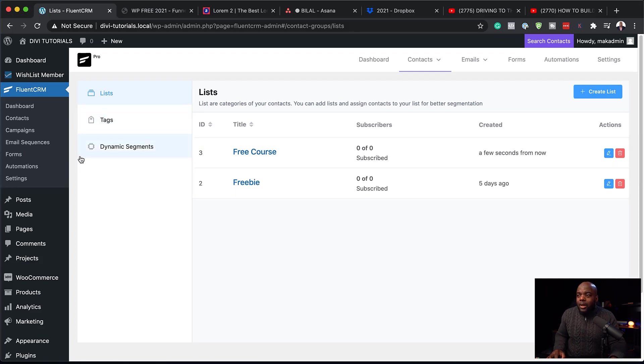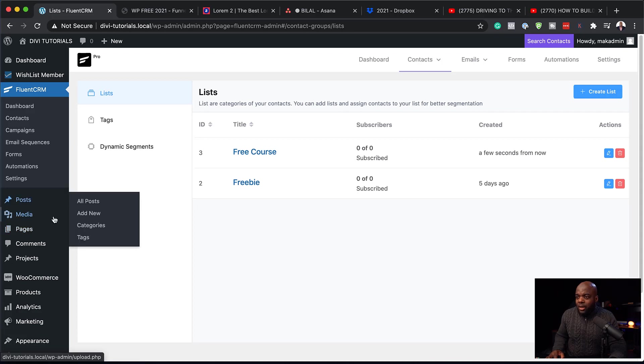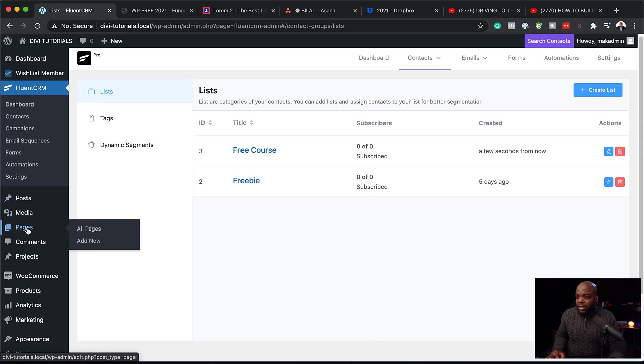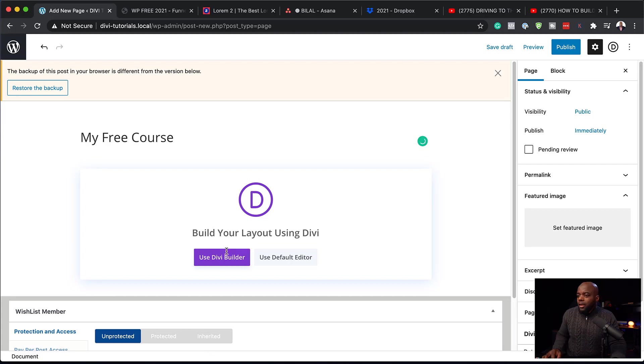So anyone that signs up on my landing page will be added to the free course list. That way when I create my emails, I can really specify to send my emails to these specific people that signed up for my free course. So now that I've created this, the next step now is to create my landing page. So I'm going to come over here to pages, click on add new.